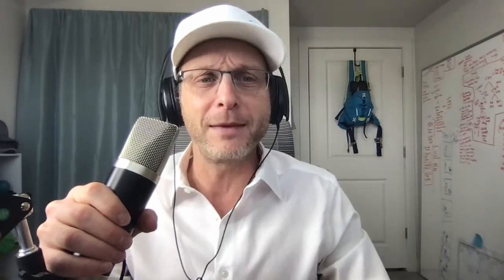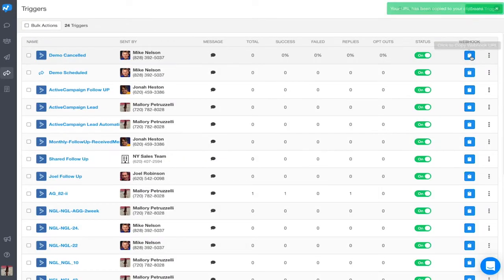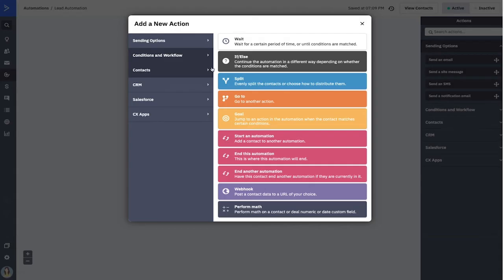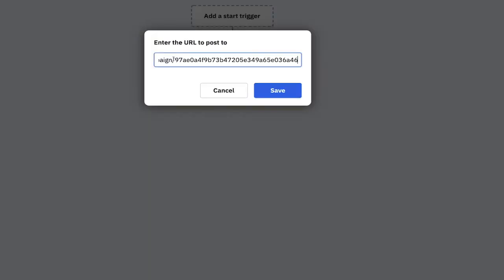So what was it like before? Life before this upgrade wasn't terrible, but it certainly wasn't as good as it is now. You could accomplish what you needed, but you needed to master our triggers feature as well as ActiveCampaign's. For every message you wanted to fire off from your ActiveCampaign automation, you needed to generate a special URL called a webhook inside of SalesMessage and then paste that link into that step of your automation.